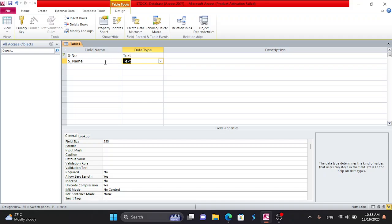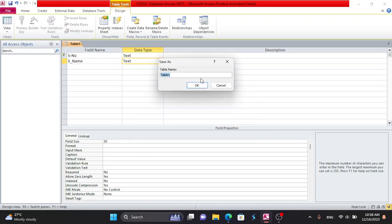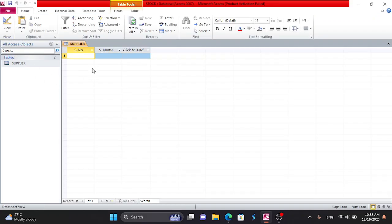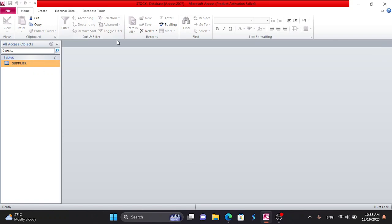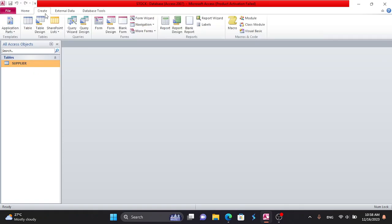The data type is text. The company name field is S-Number. You can navigate to the other side of the table. Click the supply table. Here is the supply table and here is the stock table, for example S100.